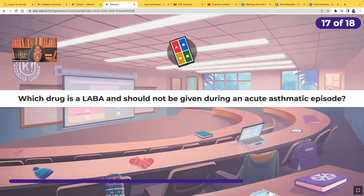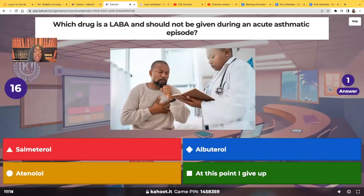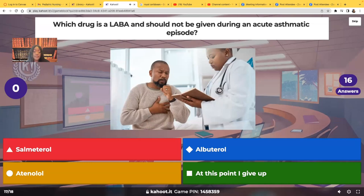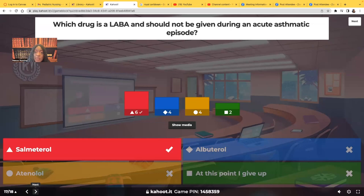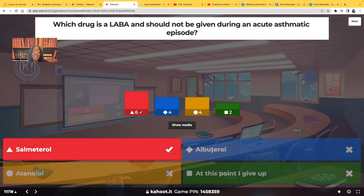Which drug is a LABA and should not be given during an acute asthmatic episode? The answer is salmeterol — salmeterol is a long-acting beta agonist. If a patient's having an acute attack and their airway is closing up, do not give a LABA because by the time it starts working it'll be too late. You have to give them a SABA, a short-acting beta agonist. Salmeterol is an example of a LABA; albuterol is an example of a SABA — that's what you give the patient if they're in an acute asthmatic crisis. Atenolol is a beta blocker.